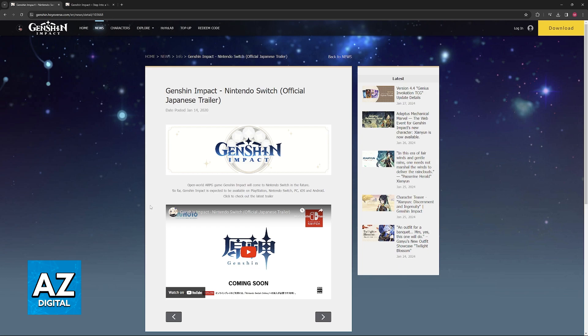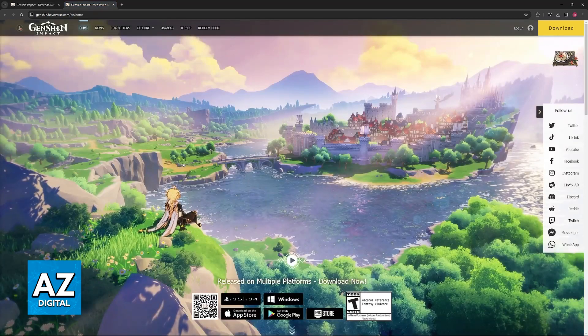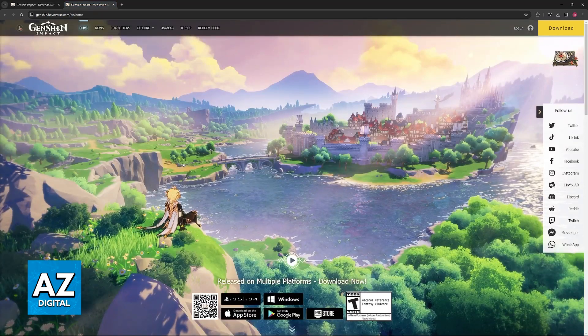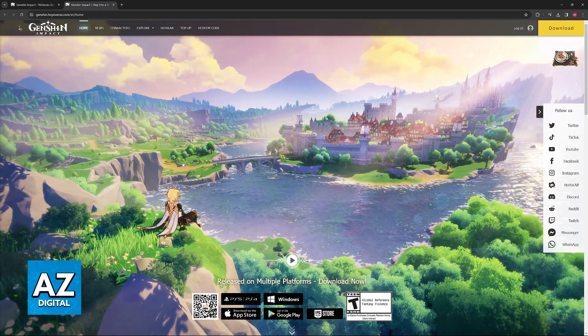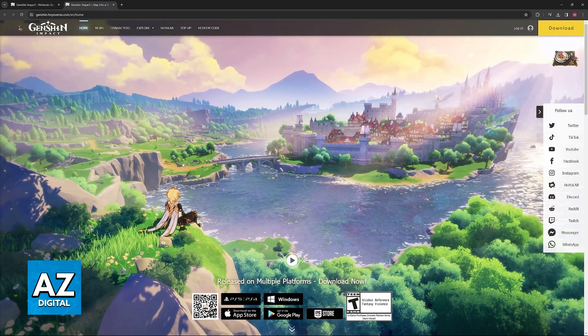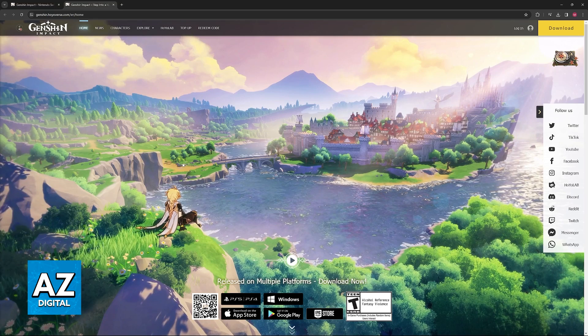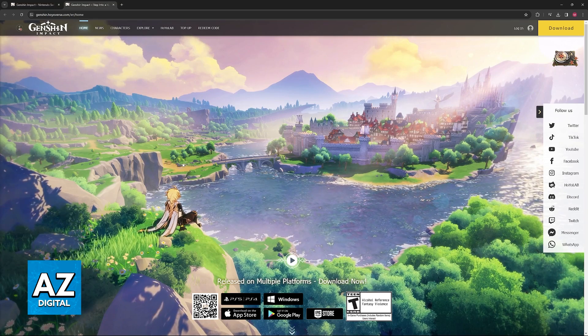It is unfortunate because the game would be very enjoyable to play on a console like the Switch, but they don't seem to be moving forward with the development of this version. So, we just have to wait until something else is said regarding this port.